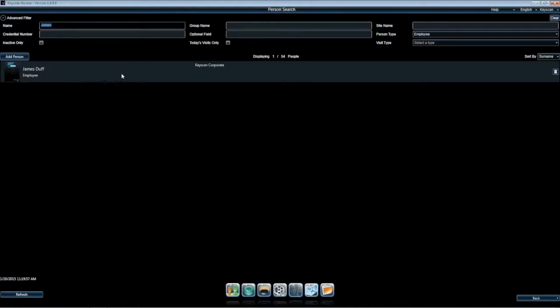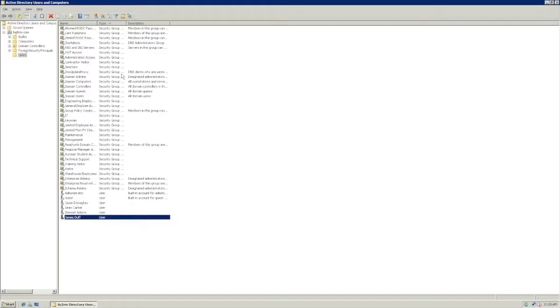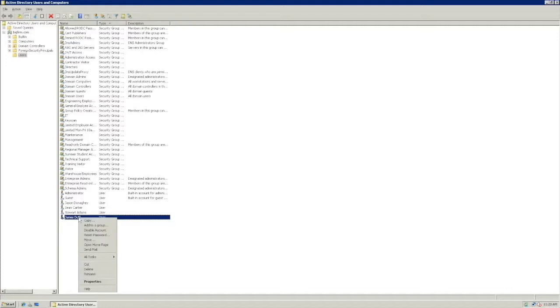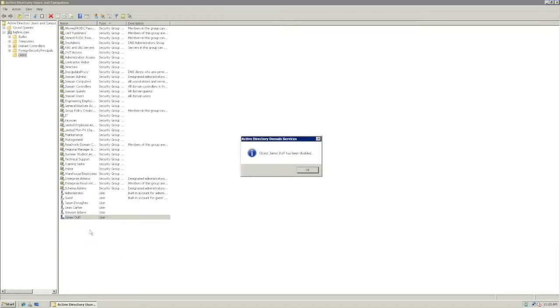We will now look at how we can deactivate a person profile using Active Directory. To do this, we will select the user and choose the Disable account. The object user will be disabled. Click OK.